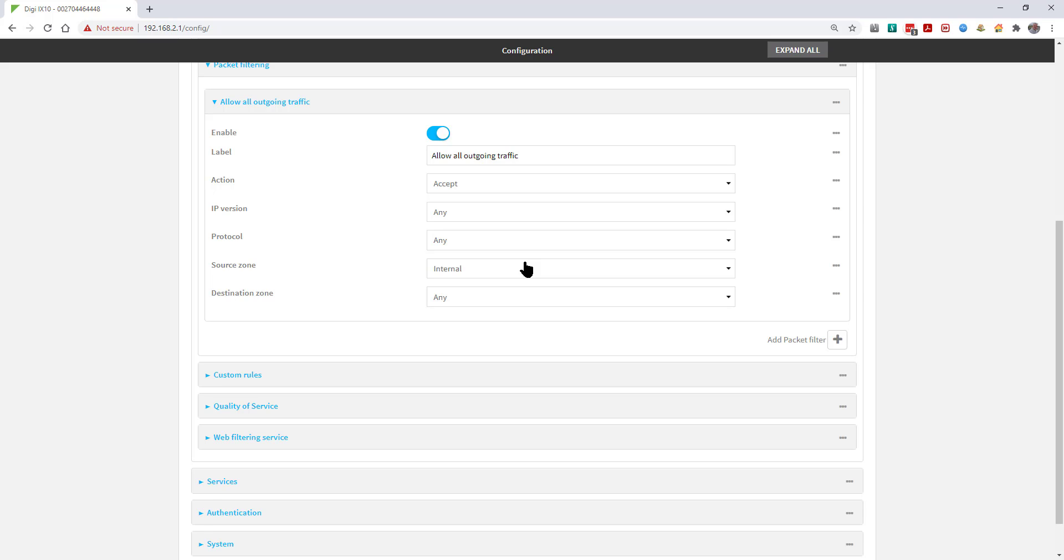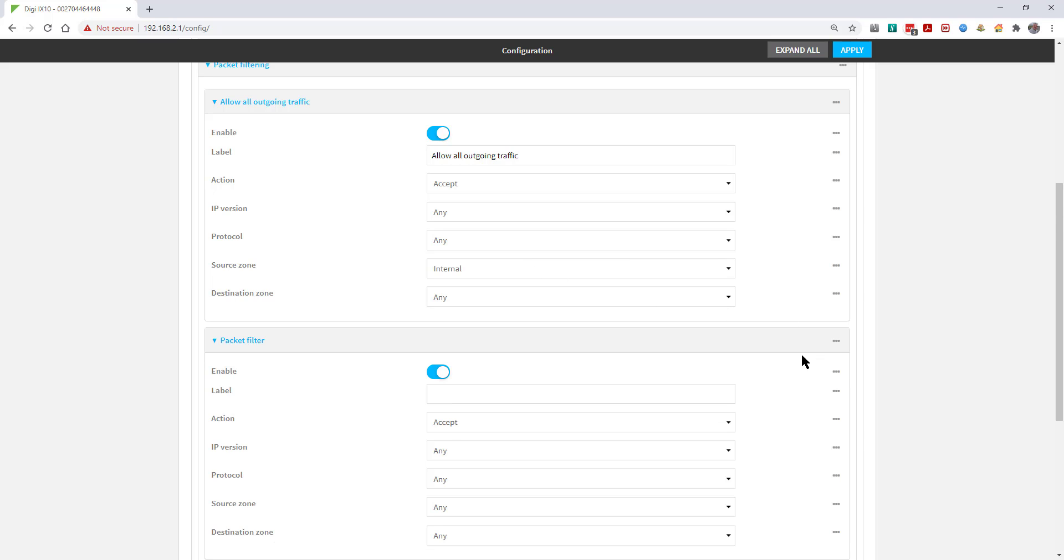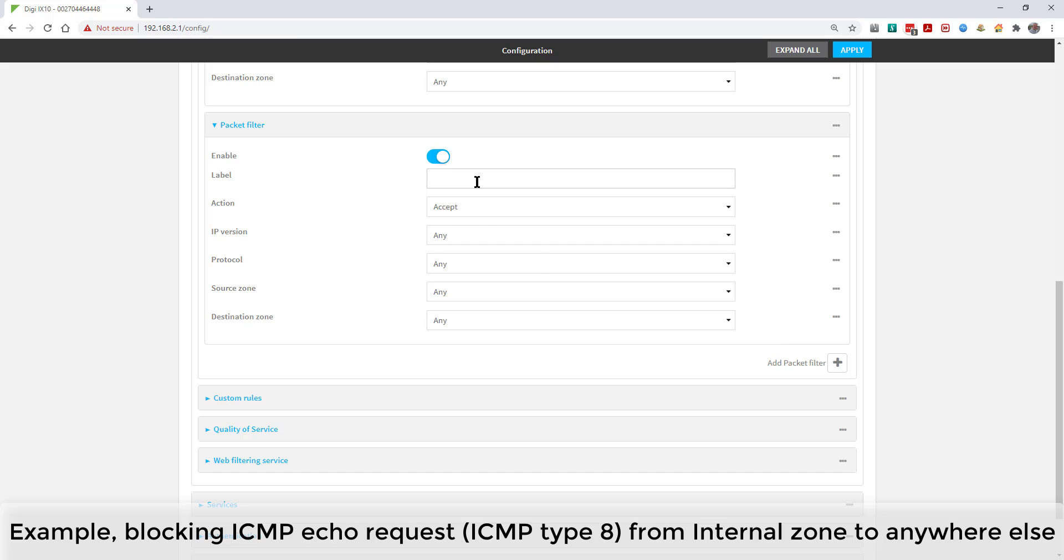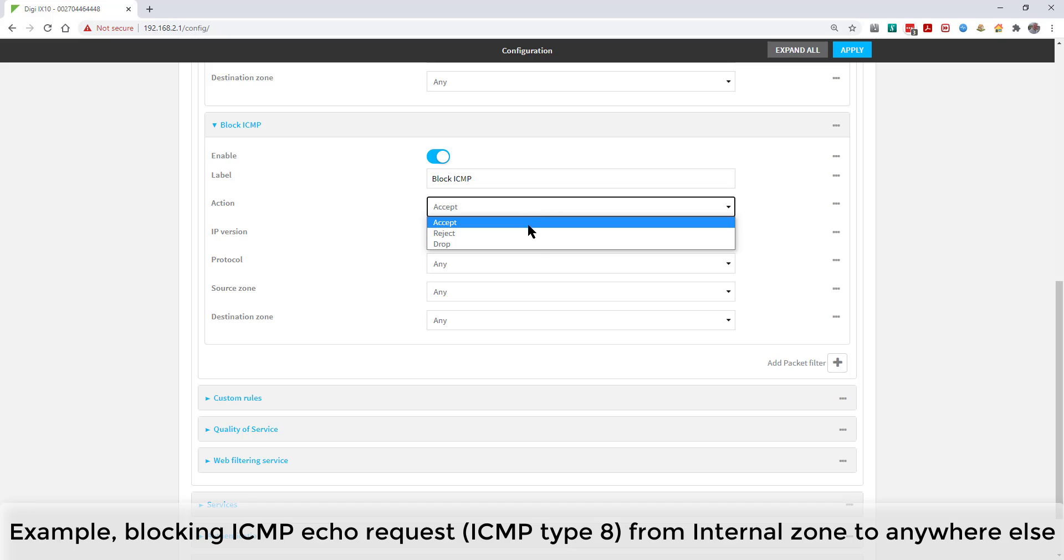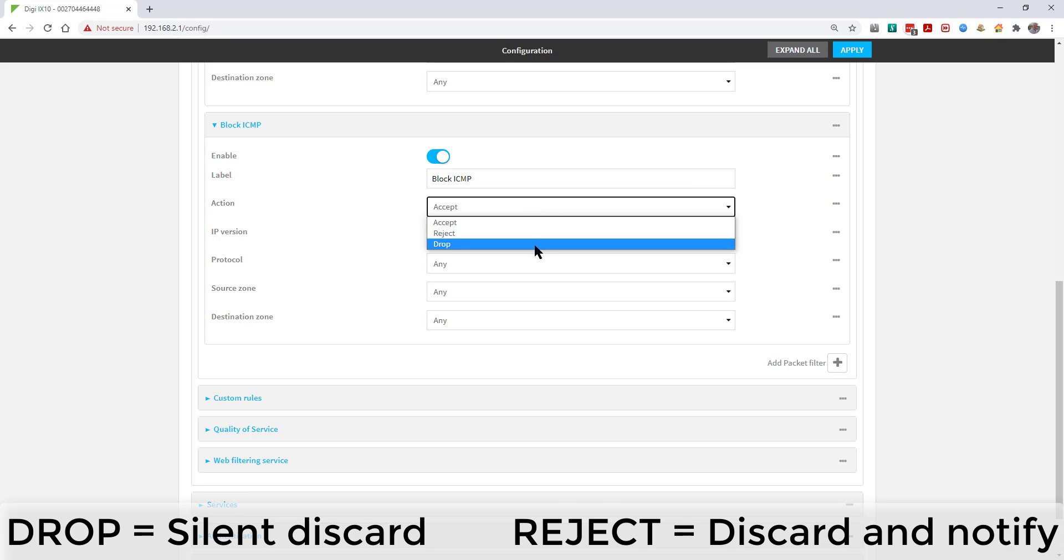To add a new rule, click on the plus symbol, give it a name, and set the action to Drop.